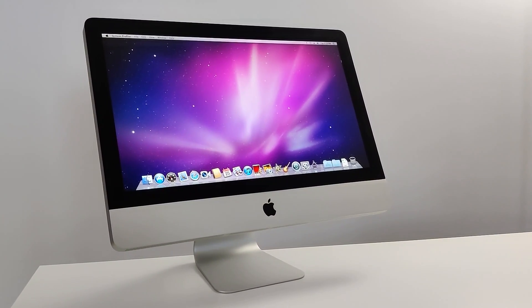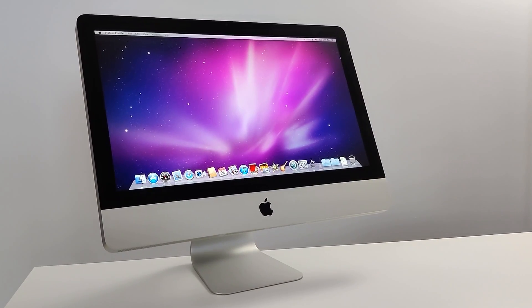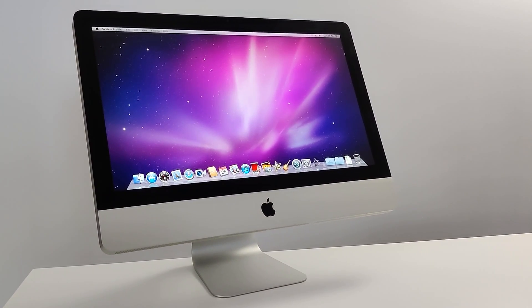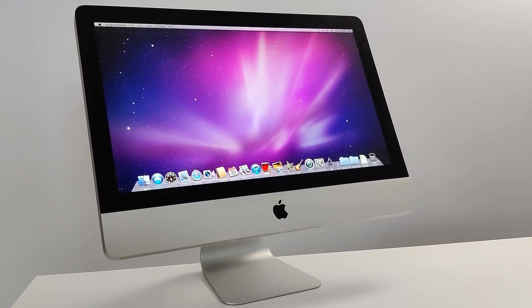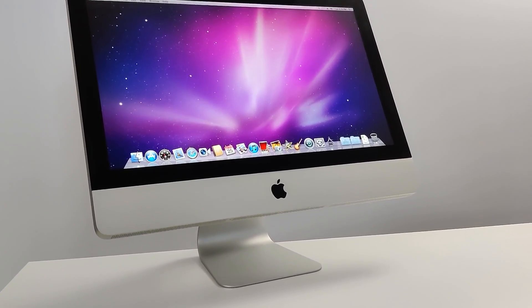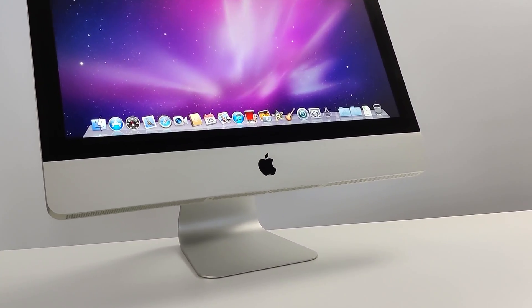Can this gorgeous 2011 iMac still be good in 2022? In this video we're definitely going to find out.